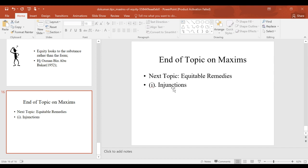Our next lecture will be on equitable remedies, starting with injunctions, then moving to other equitable remedies like restitution, specific performance, estoppel, and other remedies provided under the law of equity. Thank you very much, and let us meet in the lecture series with any questions that arise out of this lecture module.